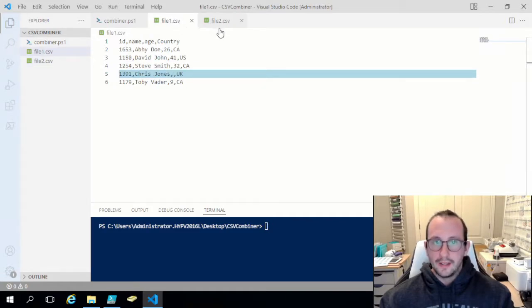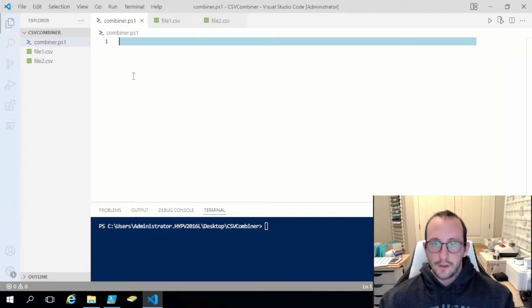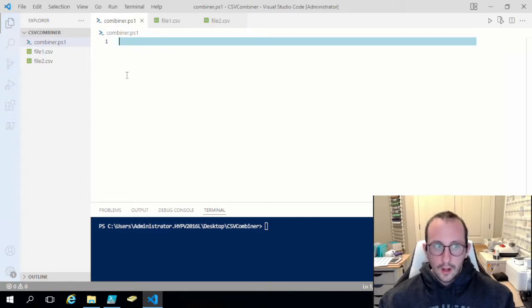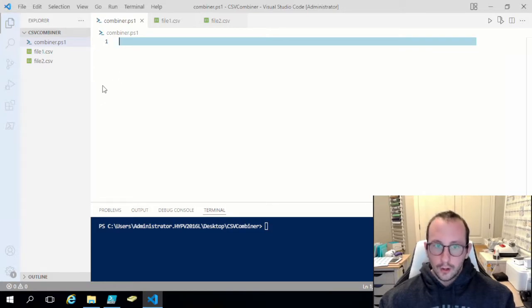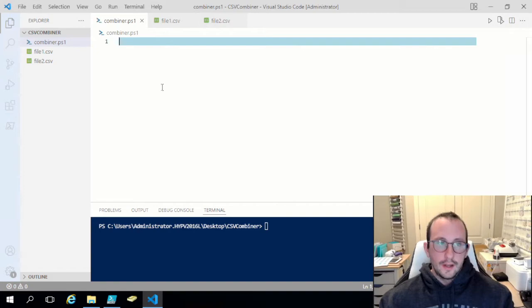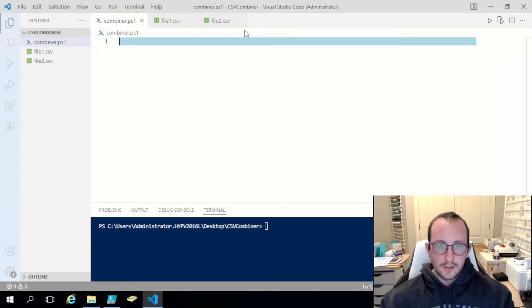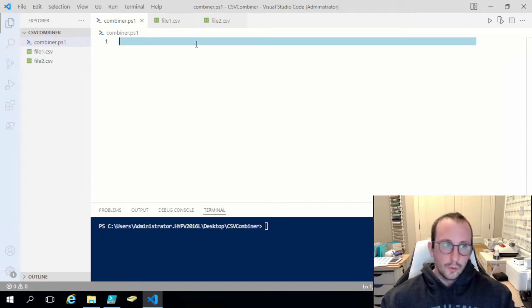What we're going to be doing is combining these two files into one CSV file. I'm also going to be showing you how you would combine them and then only select one column if you only wanted that one column as well. So let's get started on this.